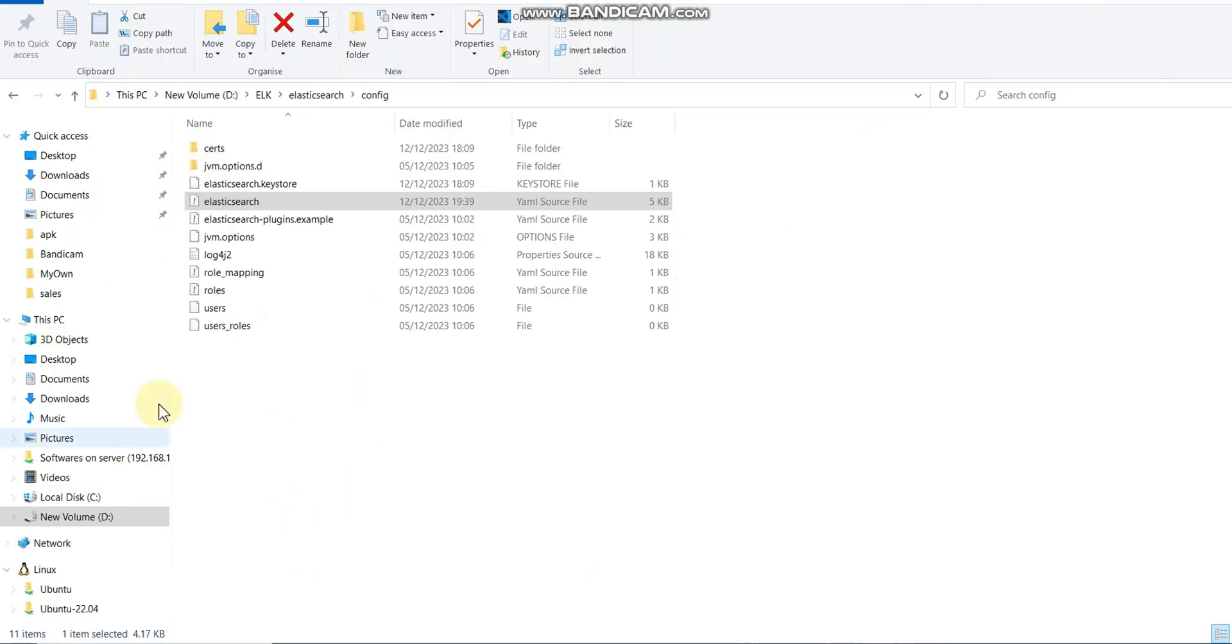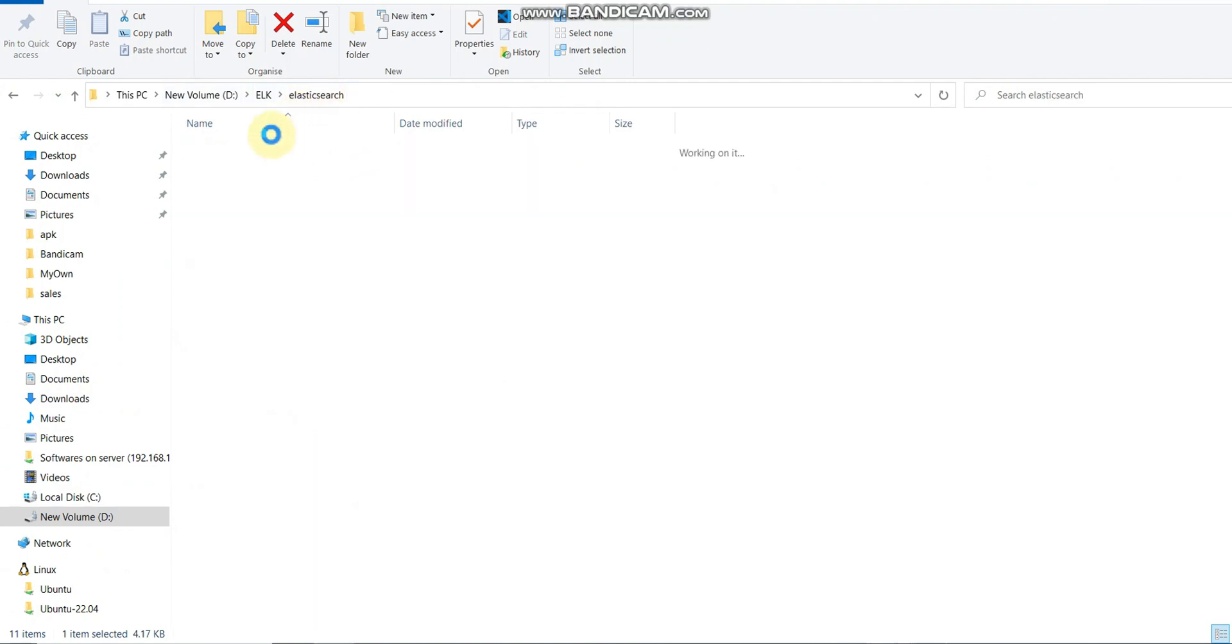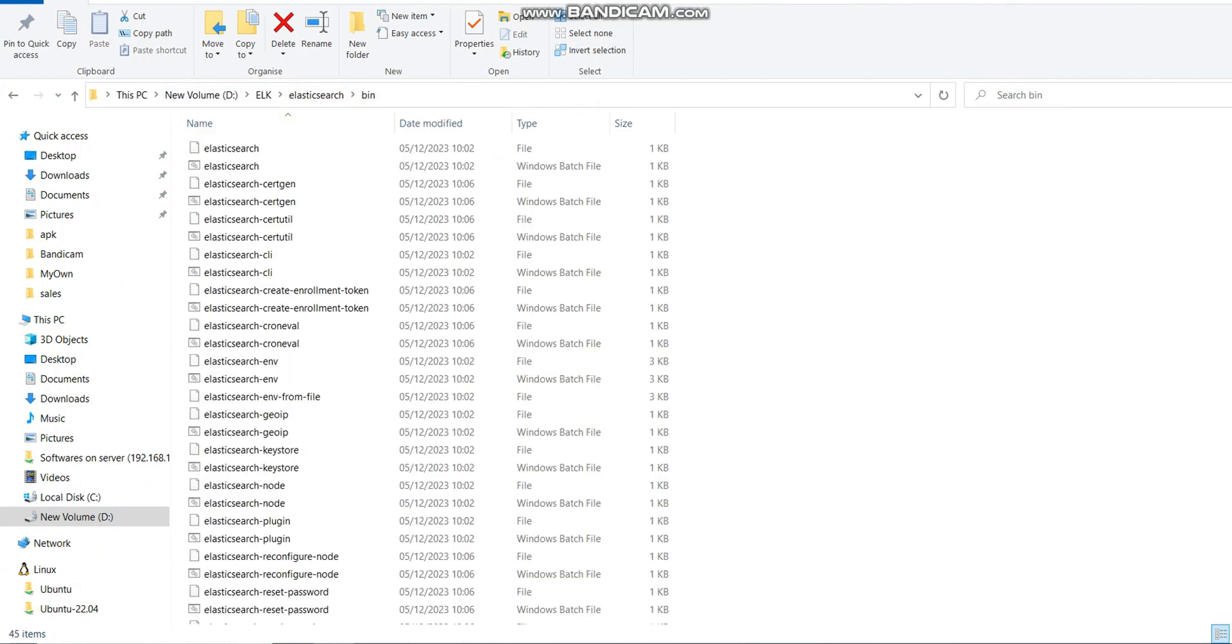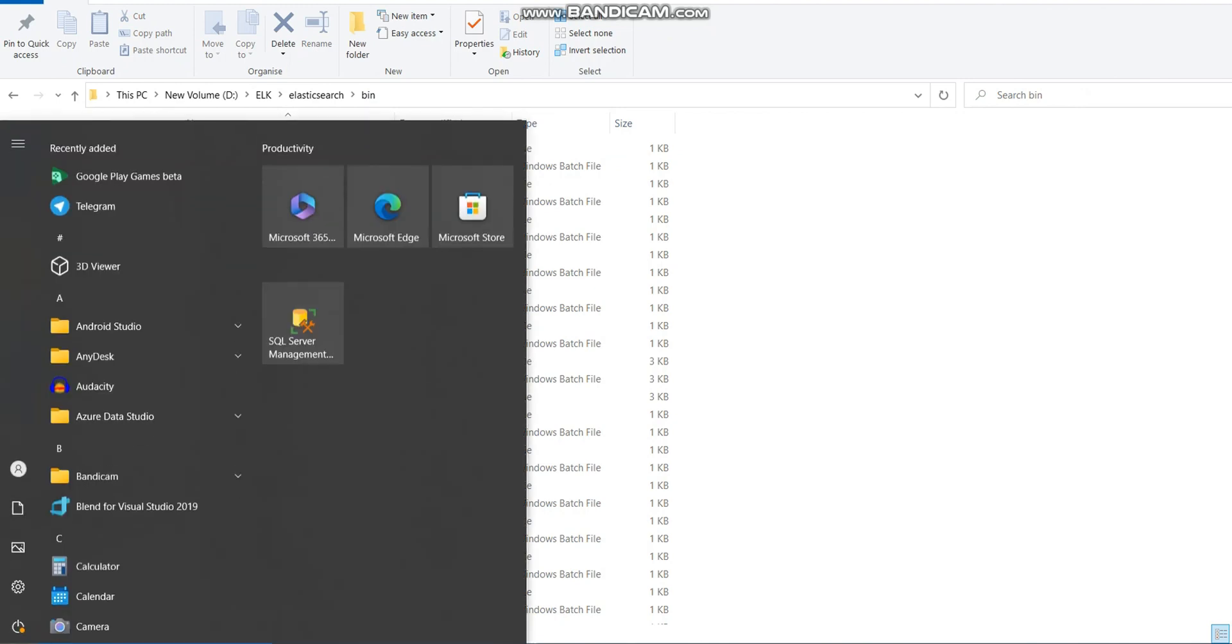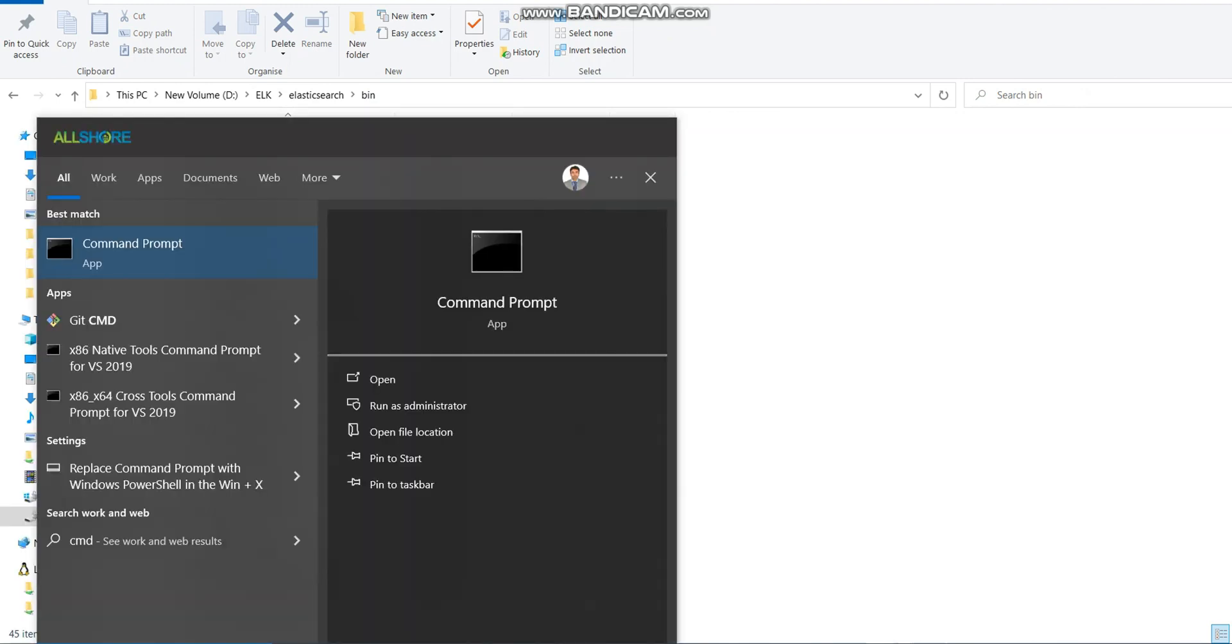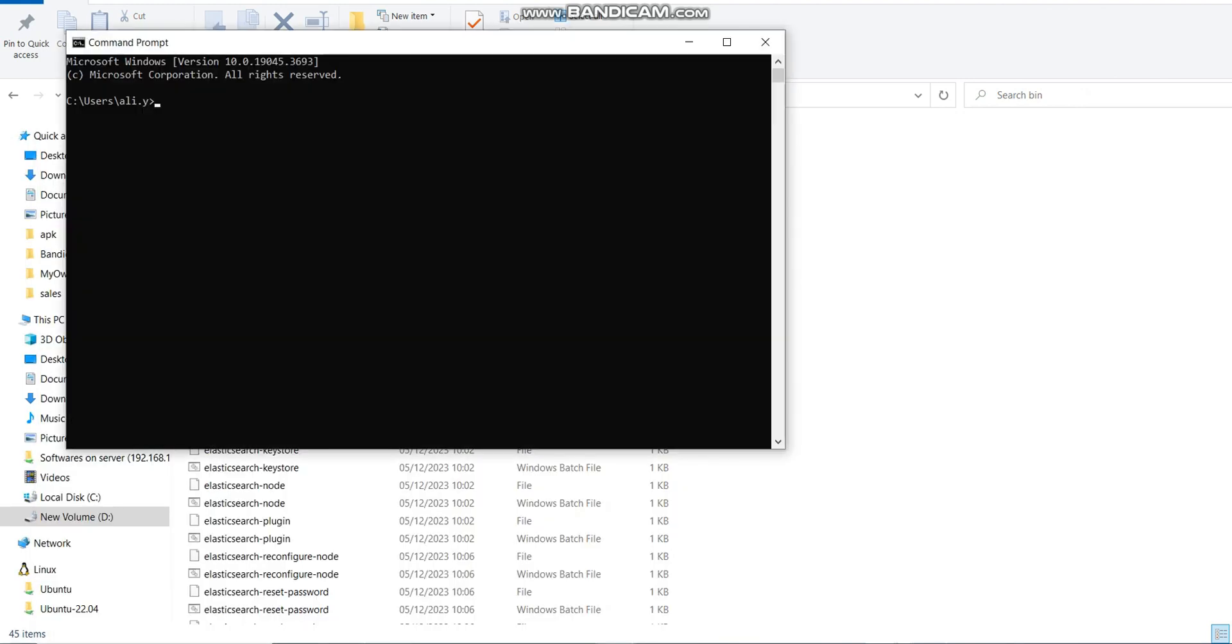These two or three lines we need to make sure should be available in our configuration file. To run Elasticsearch, we need to go to the bin folder. Then we need to open our command prompt.